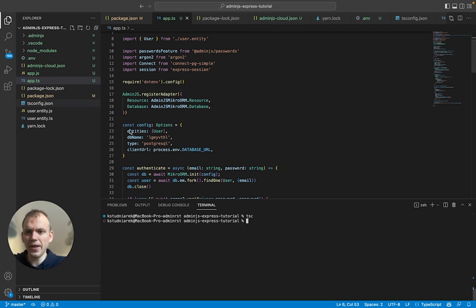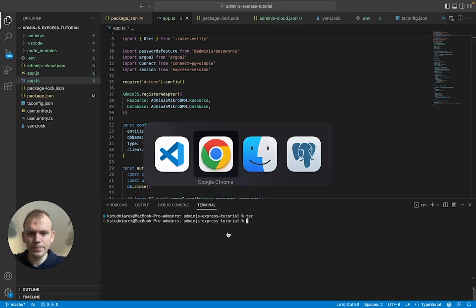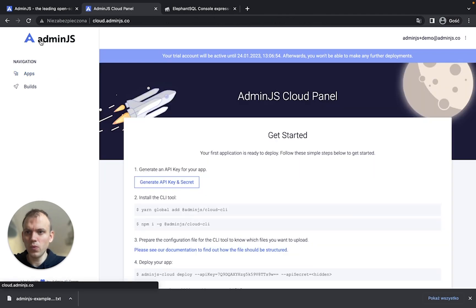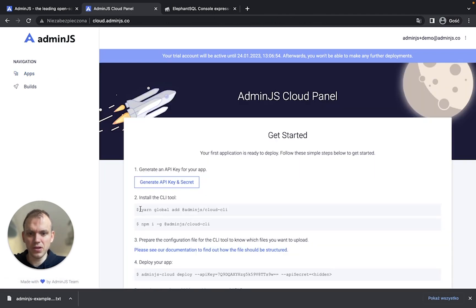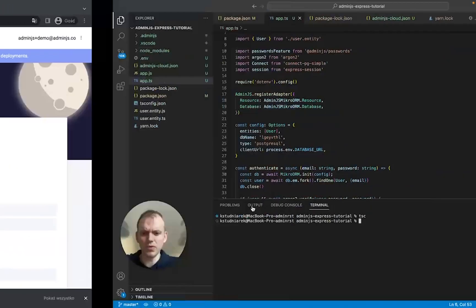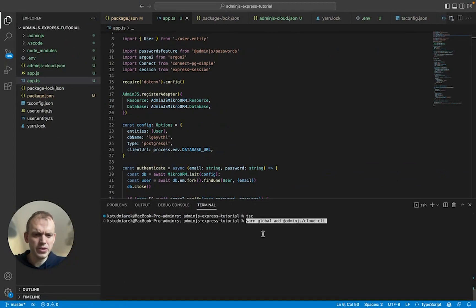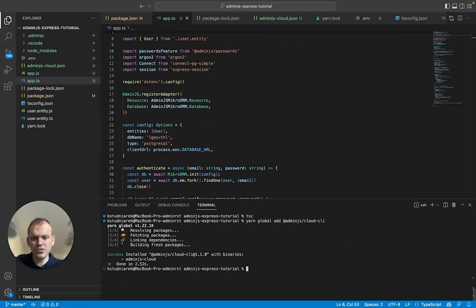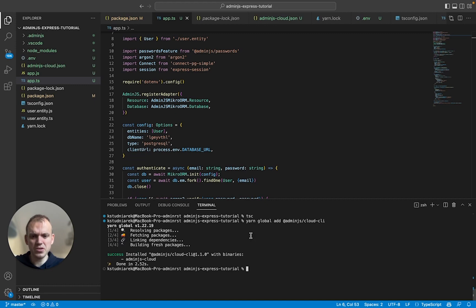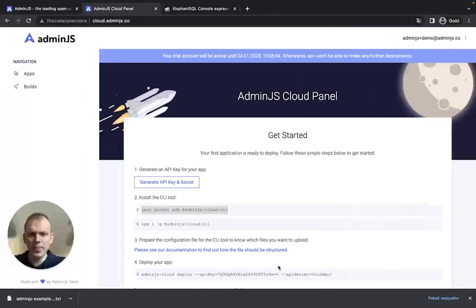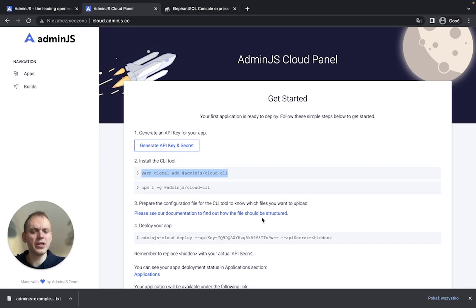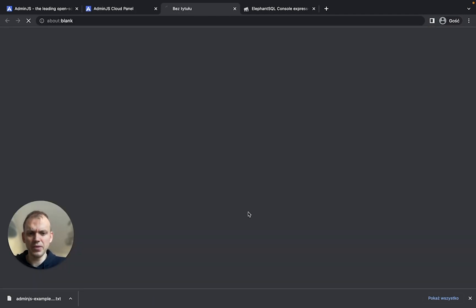And then we'll need to go and install the Admin.js CLI cloud. We'll install it globally because we can use it in other applications as well. Okay, it is installed in our code. Now, the next thing is to prepare the configuration file for the Admin.js cloud.